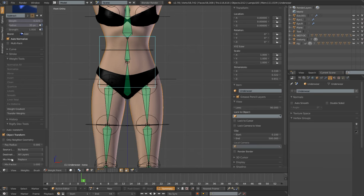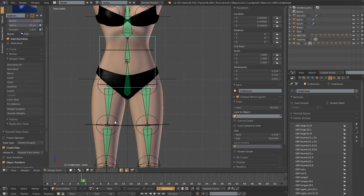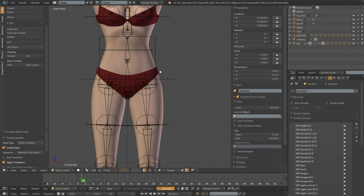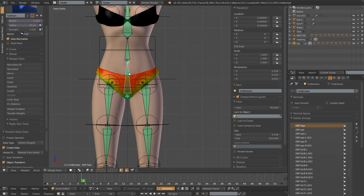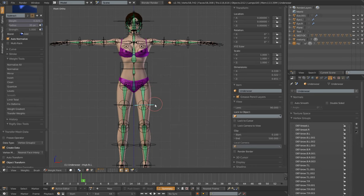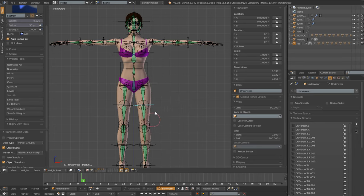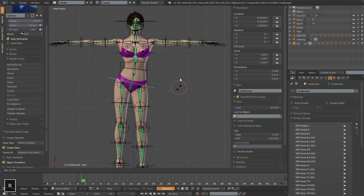Now we can unfreeze our operator and that will transfer our weights over to our underwear mesh. If I select our hip bone or our leg bone, you can see the weights on our underwear mesh. Let's take a look at how it's deforming — you can see it's much better than it was, although it's still not 100% perfect.